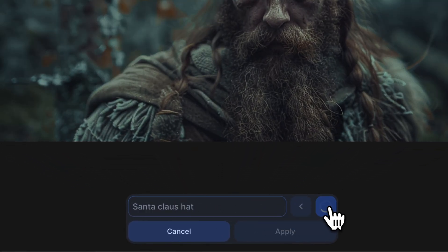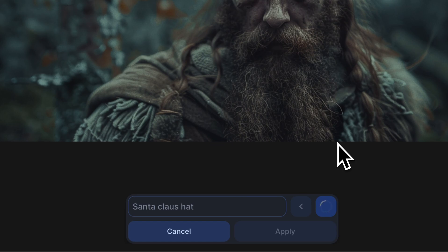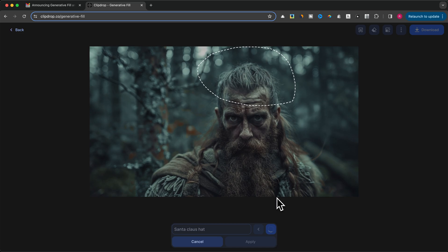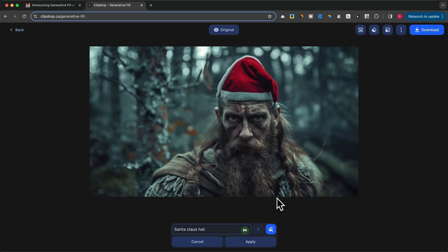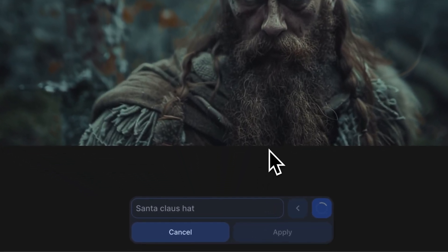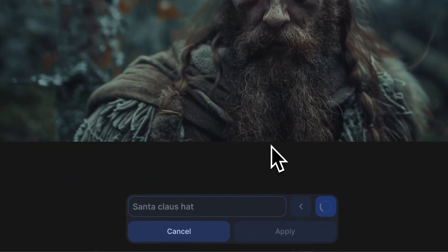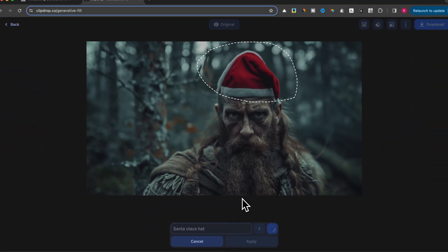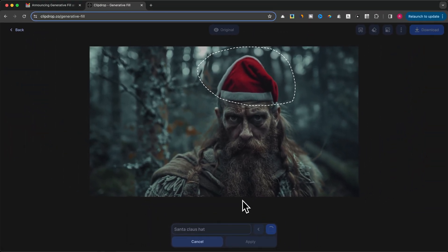Once you're happy with your selection, hit the Generate button. ClipDrop will analyze the surrounding area and intelligently fill in the gap, seamlessly blending it with the rest of the image. I really like the output. This is exactly the kind of creative editing you can achieve with ClipDrop's Generative Fill.